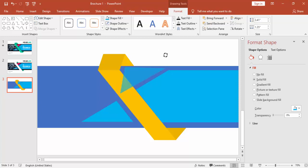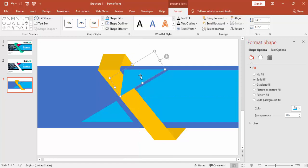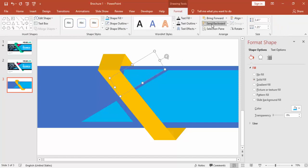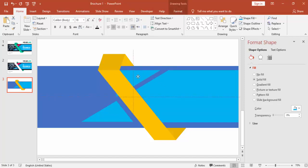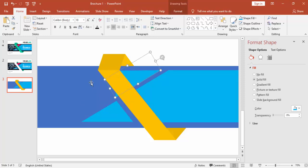Make sure it is properly aligned. Send to back — send backward — and then you can increase the size a little bit. You can see this object is going out of that one, which we need to delete.